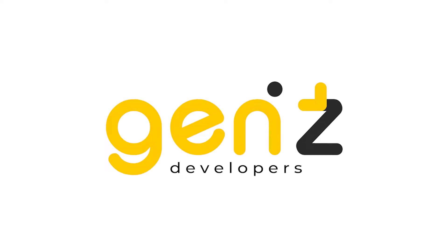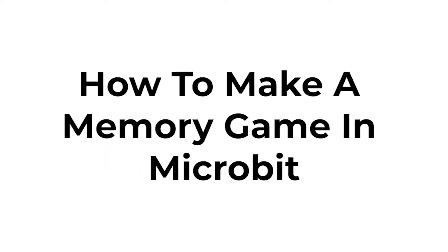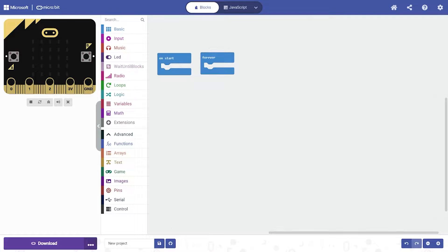Hi guys, let me show you how to code in microbit. Why am I choosing microbit? It's because when I joined a robotics class it included microbit, and when I looked further into it and tried to code it, it was like Scratch. So today I'm gonna show you how to make a memory game.